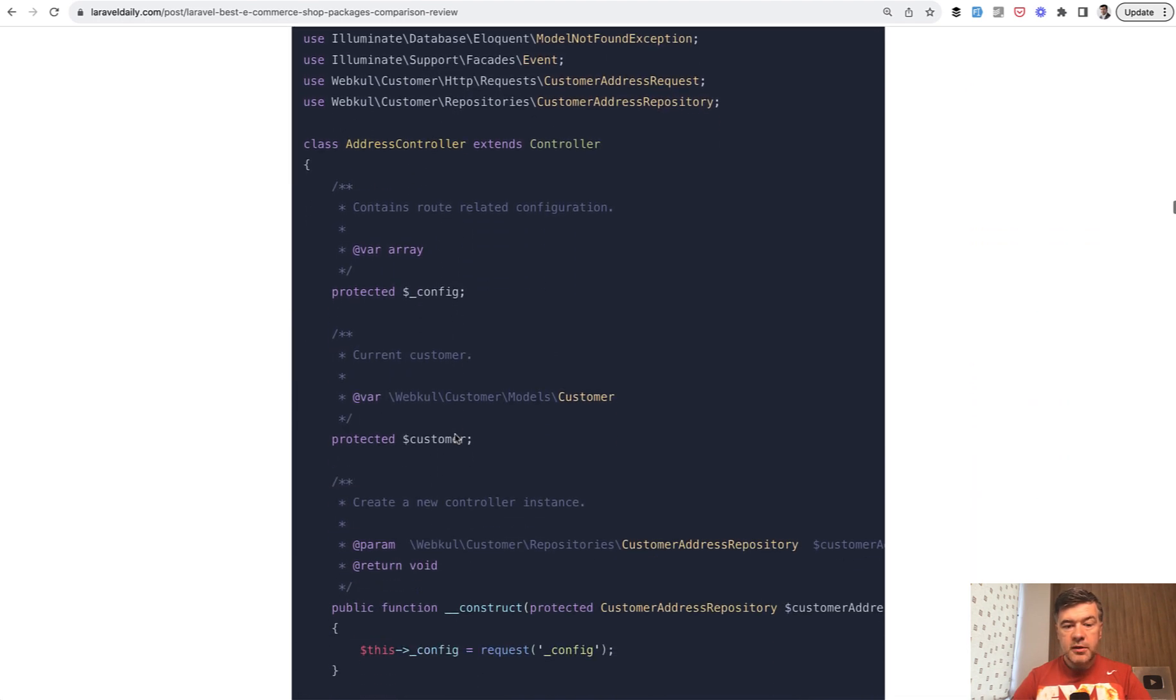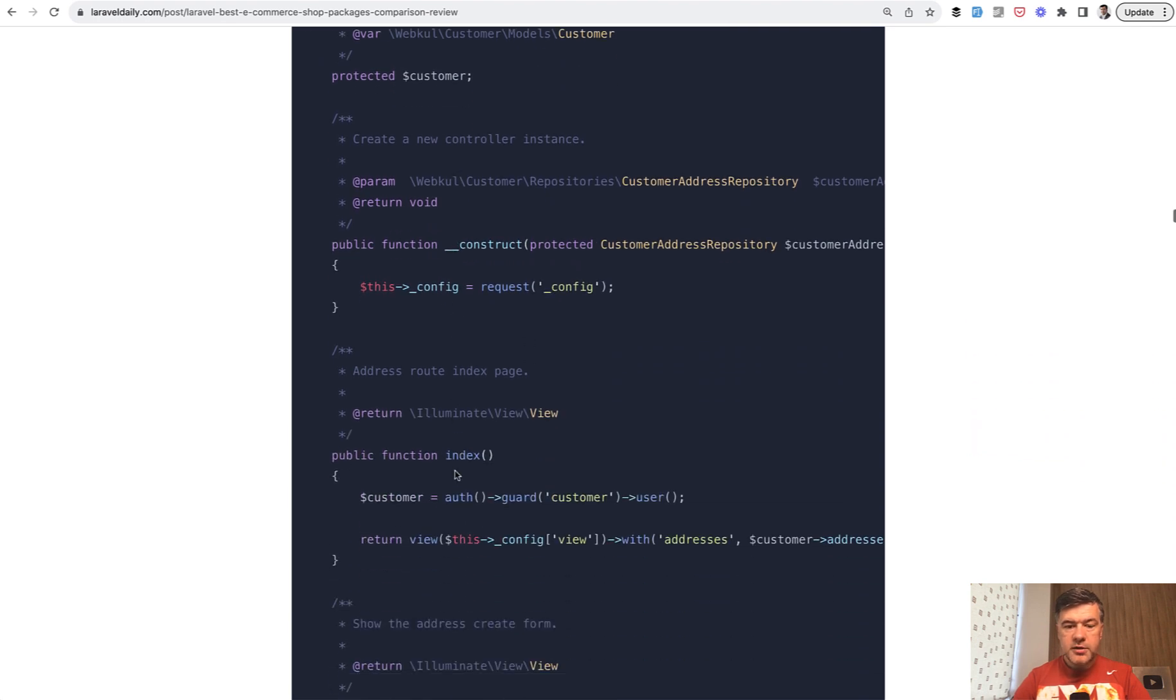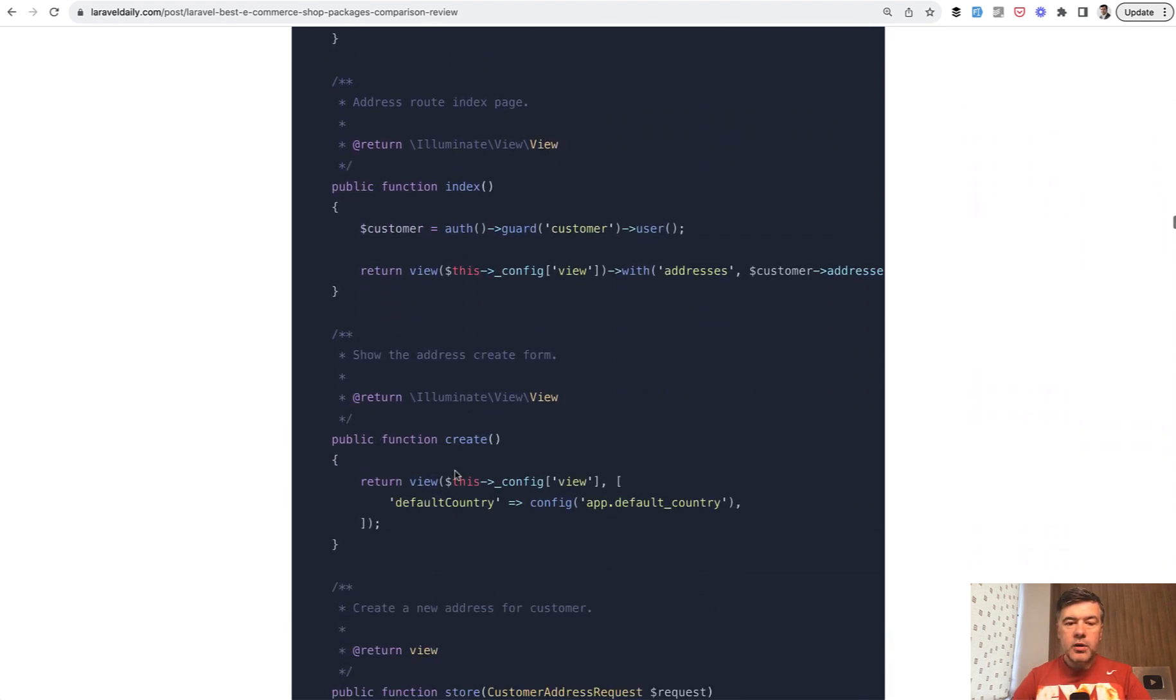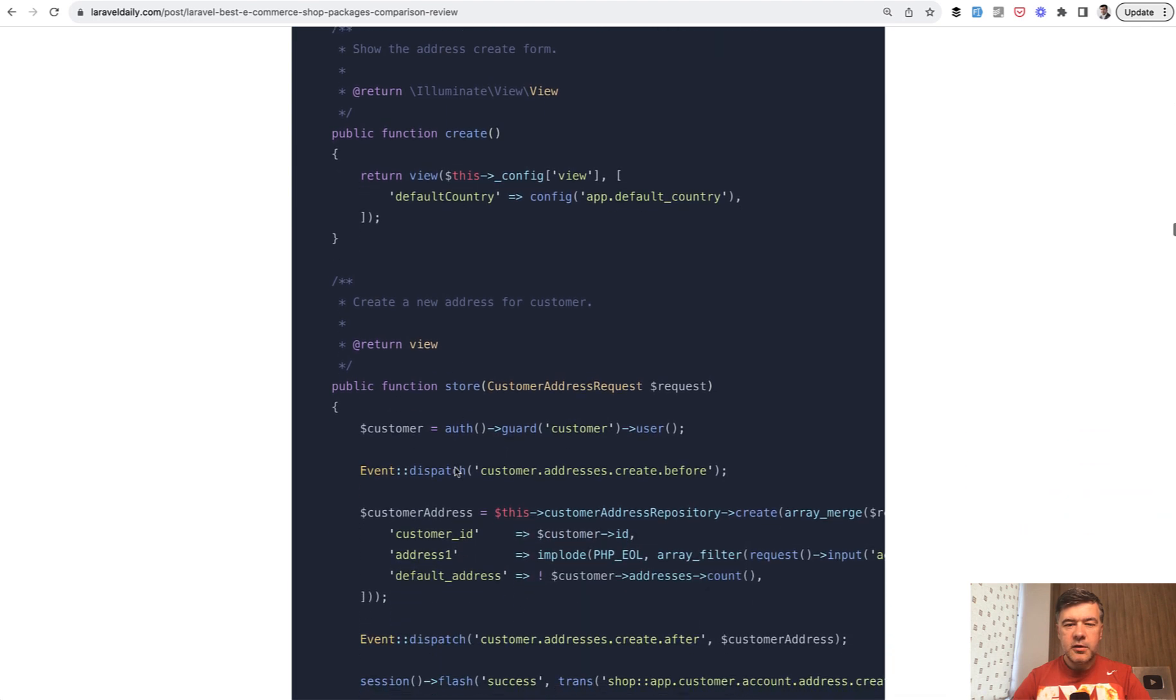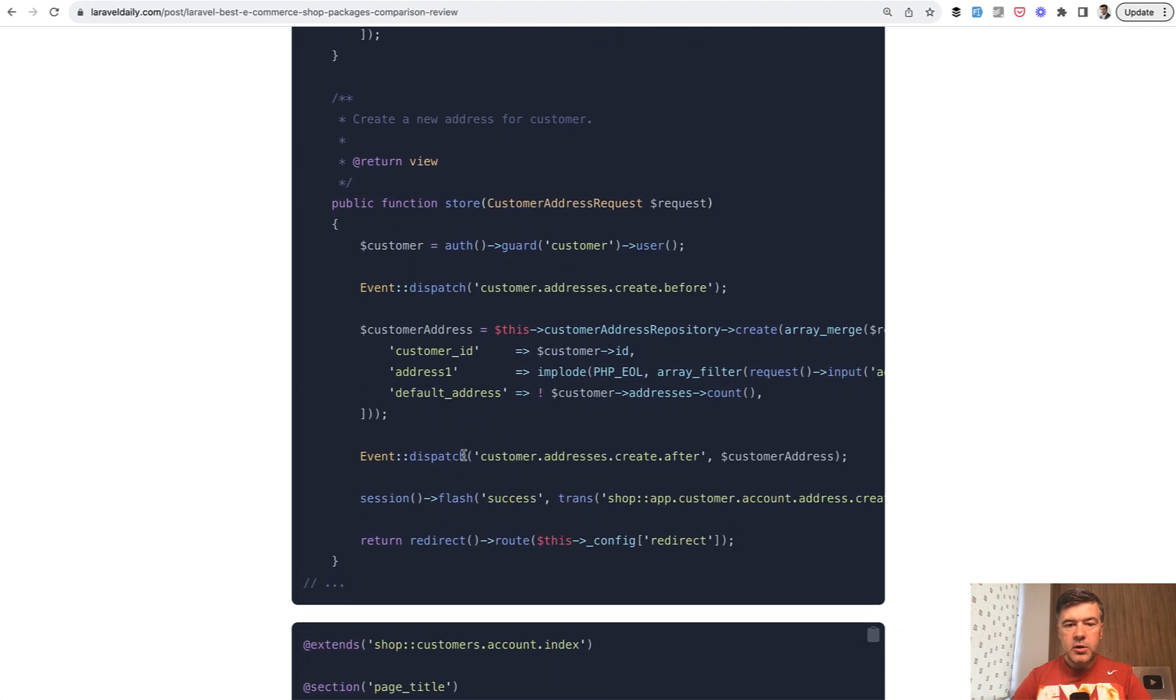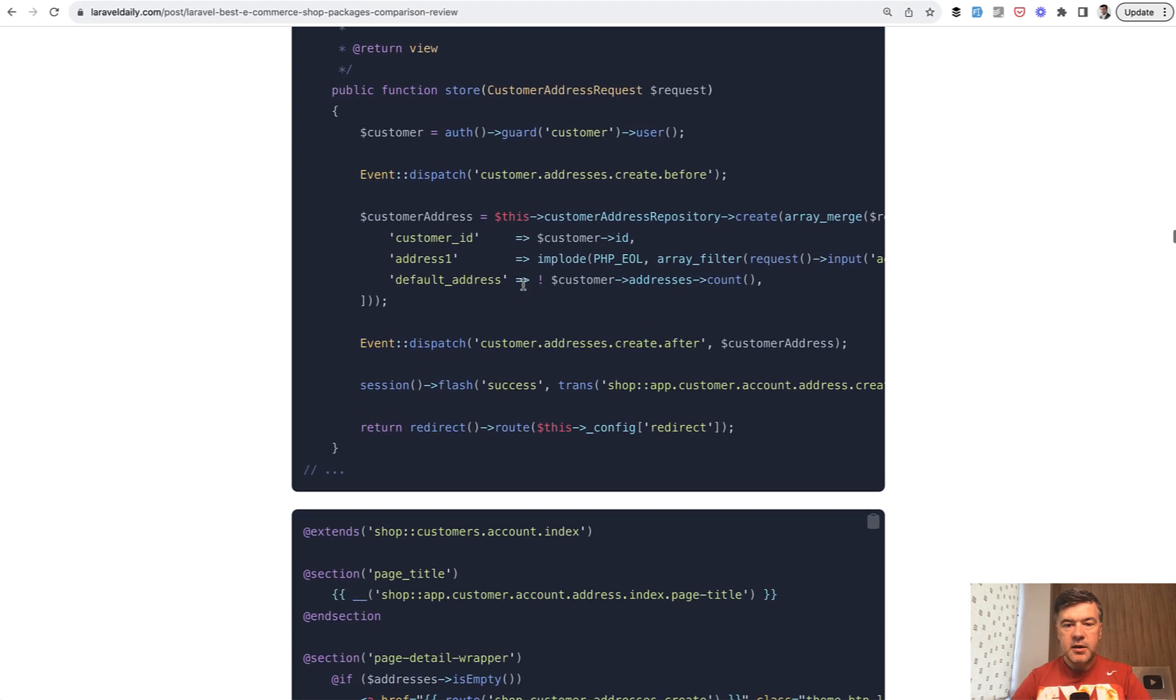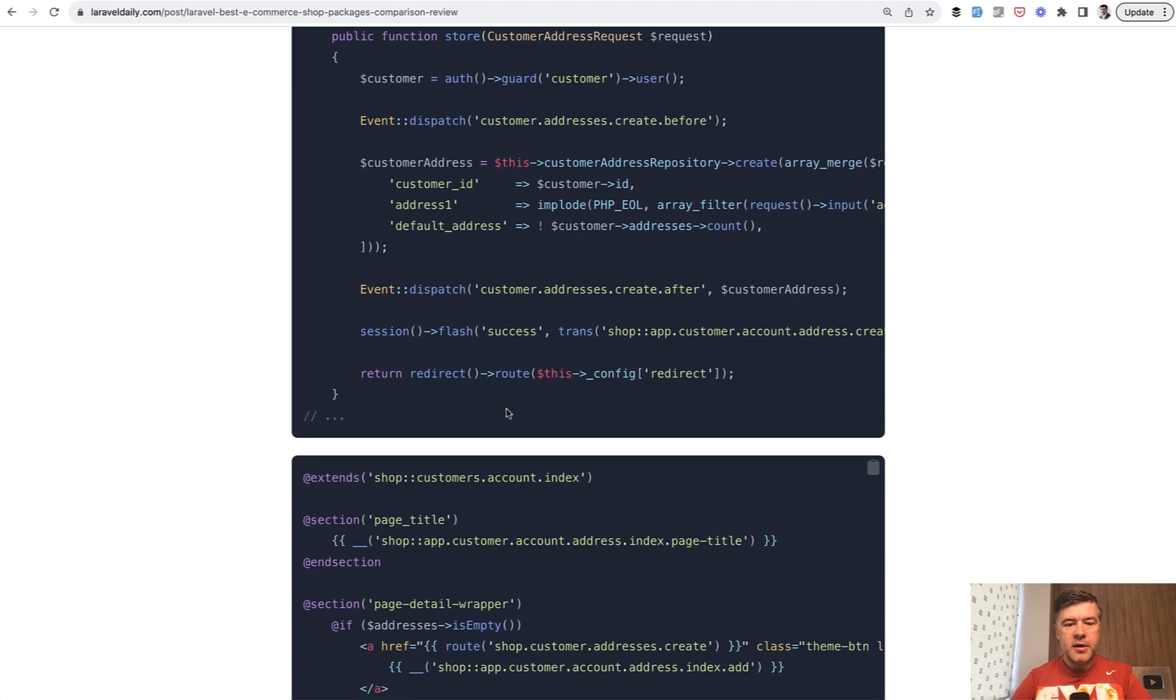This is how it looks in the controller. It uses repository patterns, but it's pretty readable. In terms of Laravel code, you would understand what to do. For example, store is a typical method named for Laravel controller. They use form requests, they use repository pattern, they use trans function from Laravel. So relatively easy to customize.